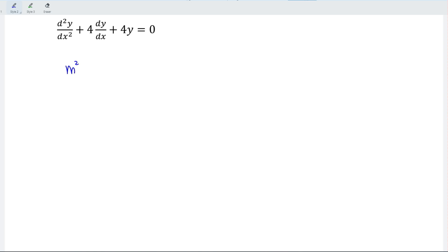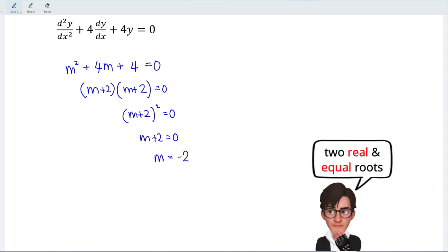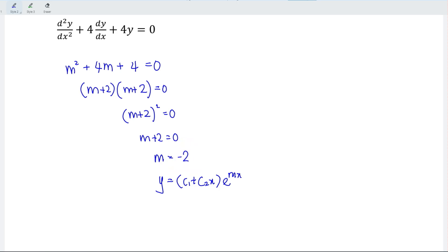Next example: the characteristic equation is m² + 4m + 4 = 0. Factorizing, we obtain (m + 2)(m + 2) = 0, which can also be written as (m + 2)² = 0. This time we have only one repeated factor, so rearranging gives m = negative 2. For equal roots, the general solution is y = (c₁ + c₂x)e^(mx). Substituting m = −2, we obtain y = (c₁ + c₂x)e^(−2x).